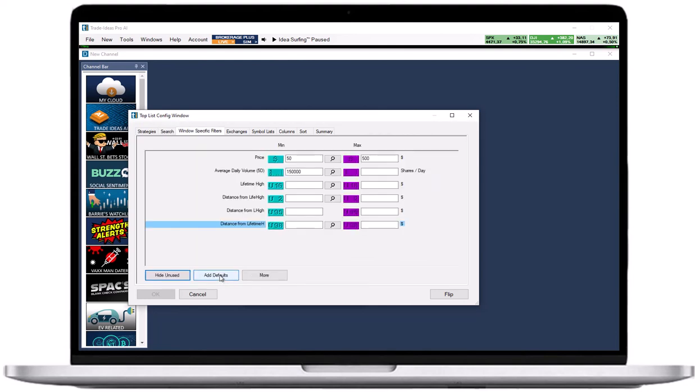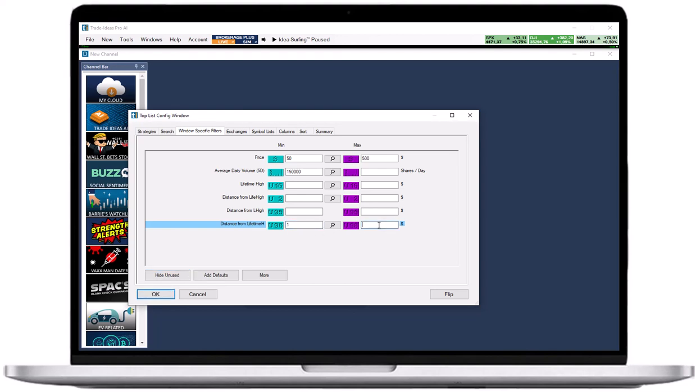If I left these fields empty and added my newly created custom filter to a scan, I would simply see the distance to the lifetime high of the stock. If I wanted to see all stocks that are between $1 and $3 away from their lifetime high, I would enter $1 as the minimum and $3 as the maximum.